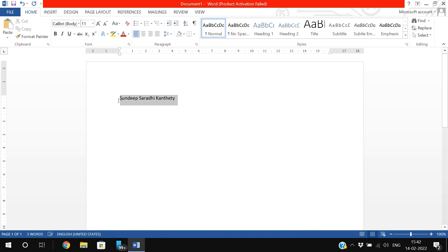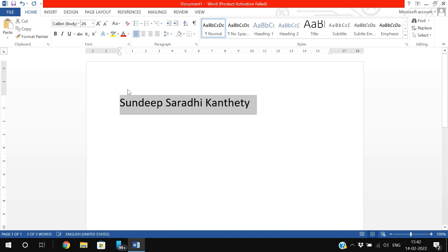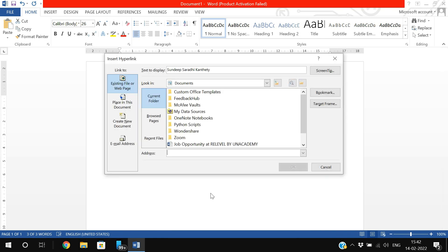First, select the text to which you want to apply the hyperlink and right-click on the text. You can find the hyperlink option - click on it. Here the link can be done for normal documents within the local computer or to an internet webpage.